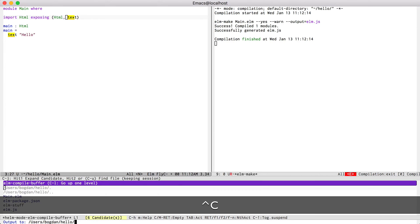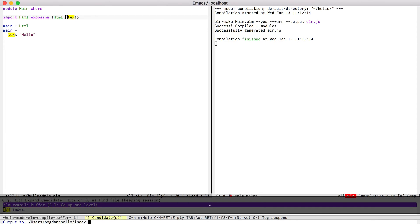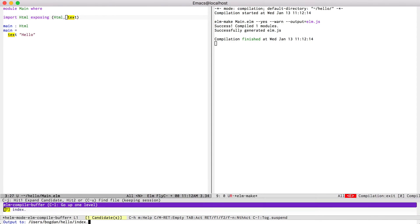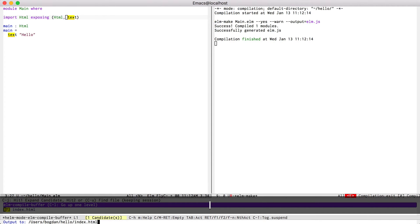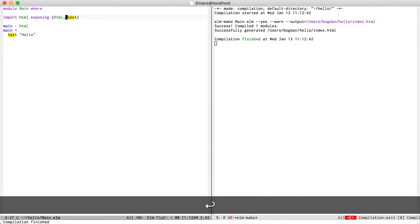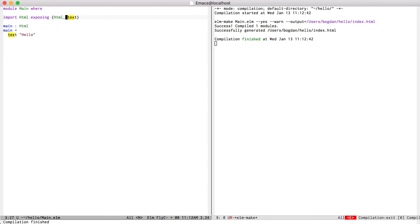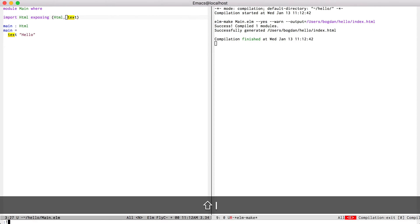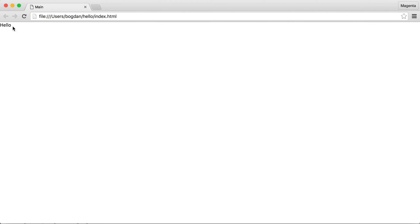Tell it to export to index.html. There you can see that it did it. So now I can open index.html. And there we have it. Hello.